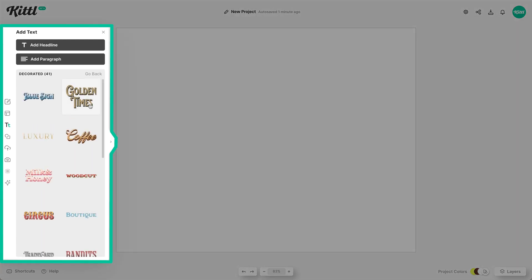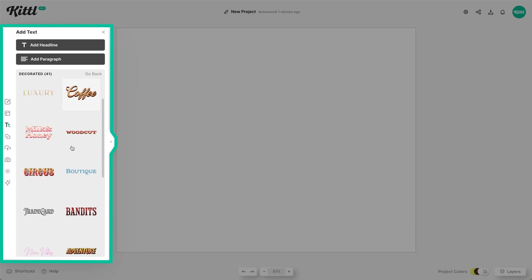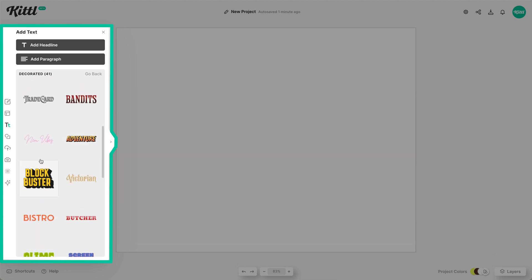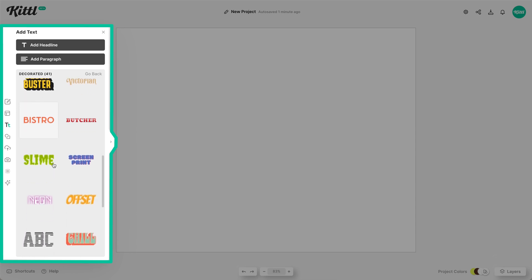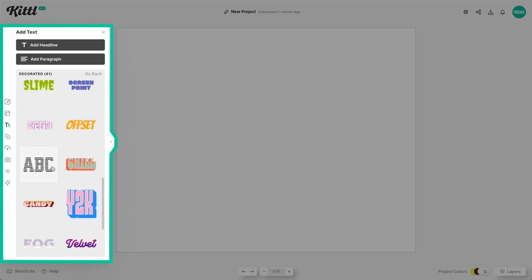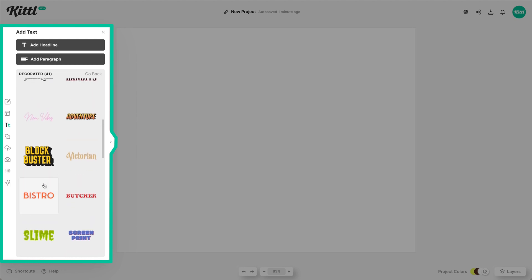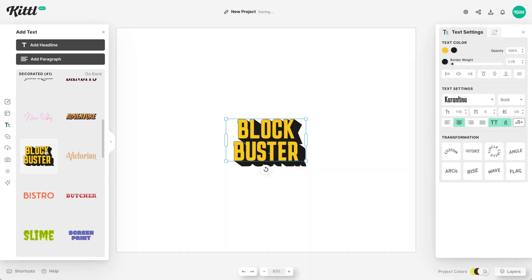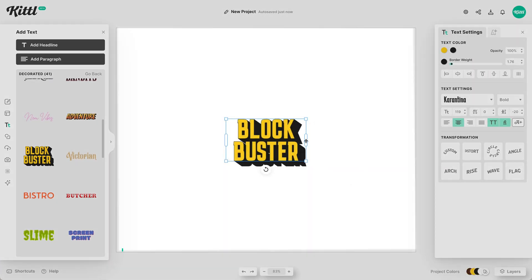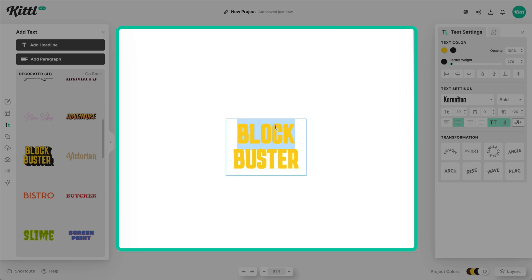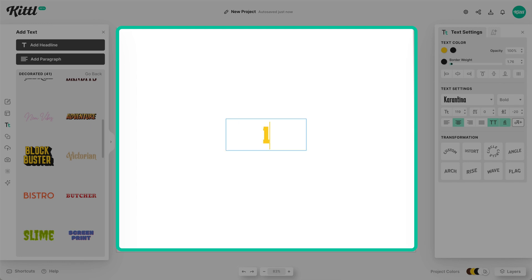We're going to use some decorated text that already has effects on it for our sticker designs — they already have some really cool shadow, hatching, and shading. I want something really inviting but also inspirational in that Earth Day style, so I'm going to use this blockbuster text layout that already has some really thick directional shadow on it.